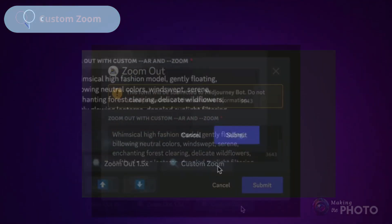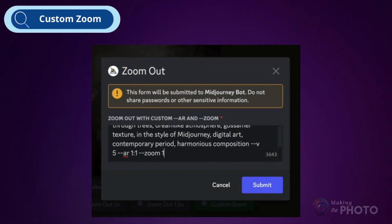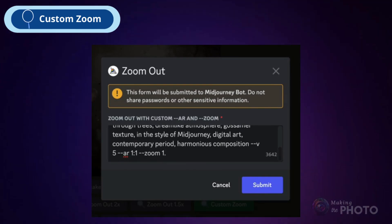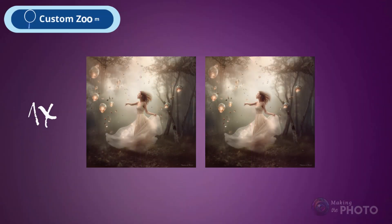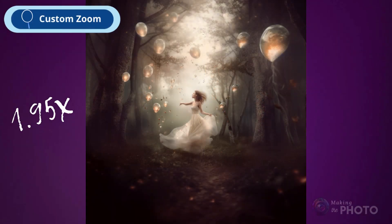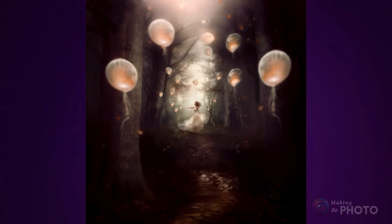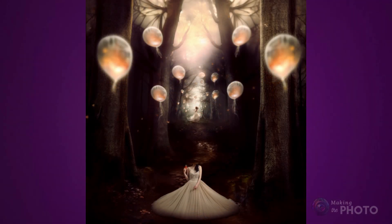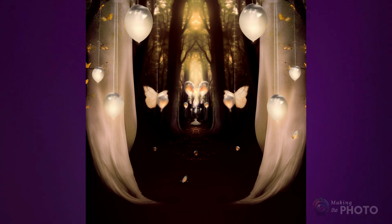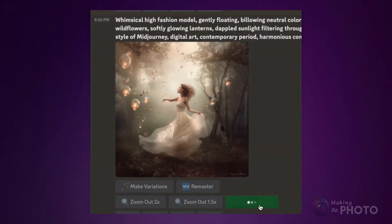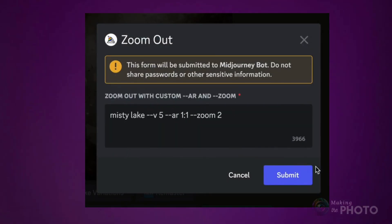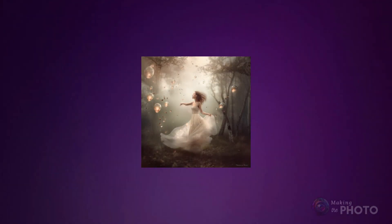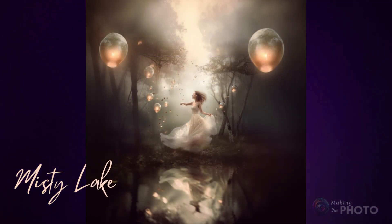The Custom Zoom feature lets you fine-tune the zoom from 1x to 2x. Zooming out by 1x won't change your image at all, but 1.1x adds just a little bit of space around your subject. And you can zoom out as many times as you want. If you don't like the background, just click the Zoom button again or change the prompt with the Custom Zoom. Describe what you want to see in the new part of the image — you can ask for specific background content or brighten up the image.